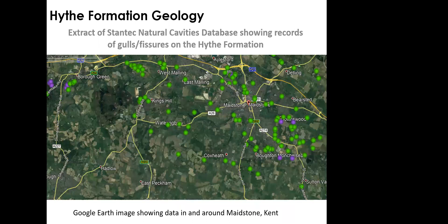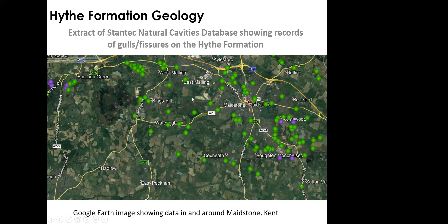Looking at the natural cavities database close up around the Maidstone area, all the green spots represent natural cavity locations — most of these records are of gulls and fissures in the Hythe Formation, so there is quite a lot happening in that area.